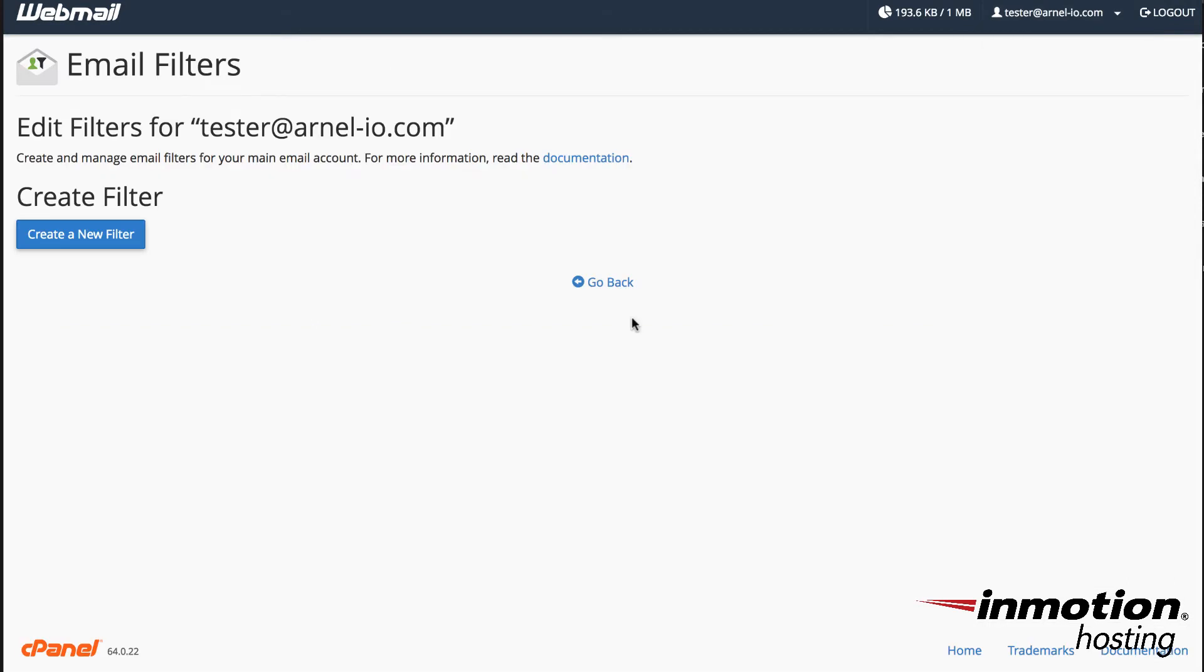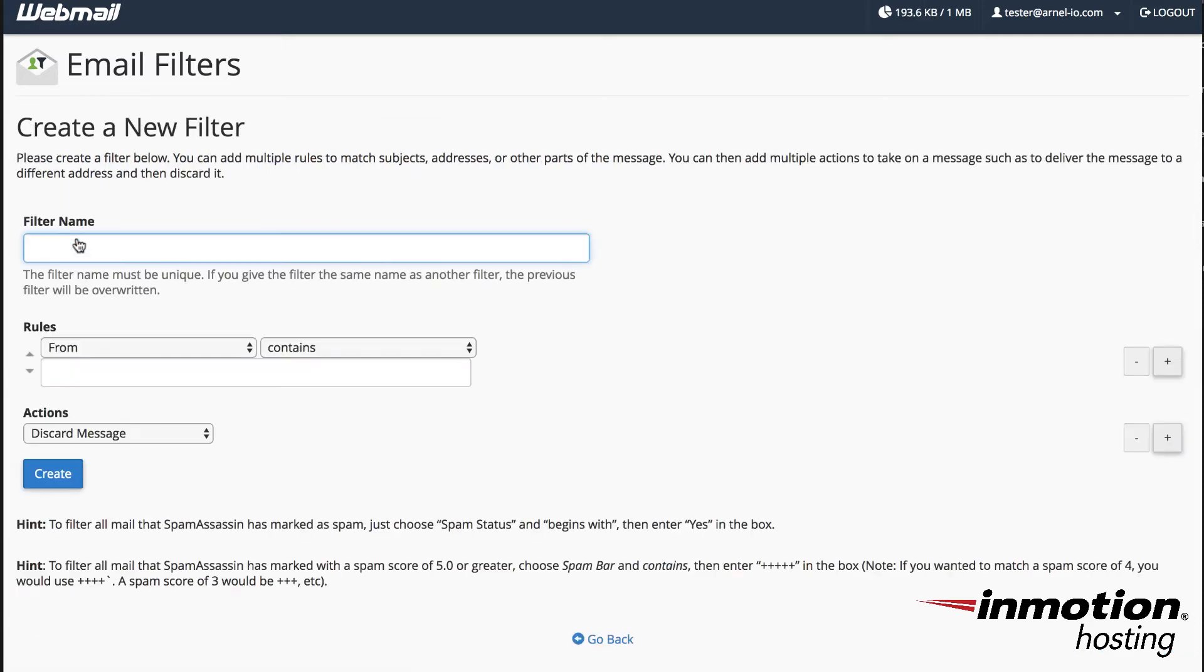Here in order to create filters you need to click on create a new filter and you can give the filter a name.